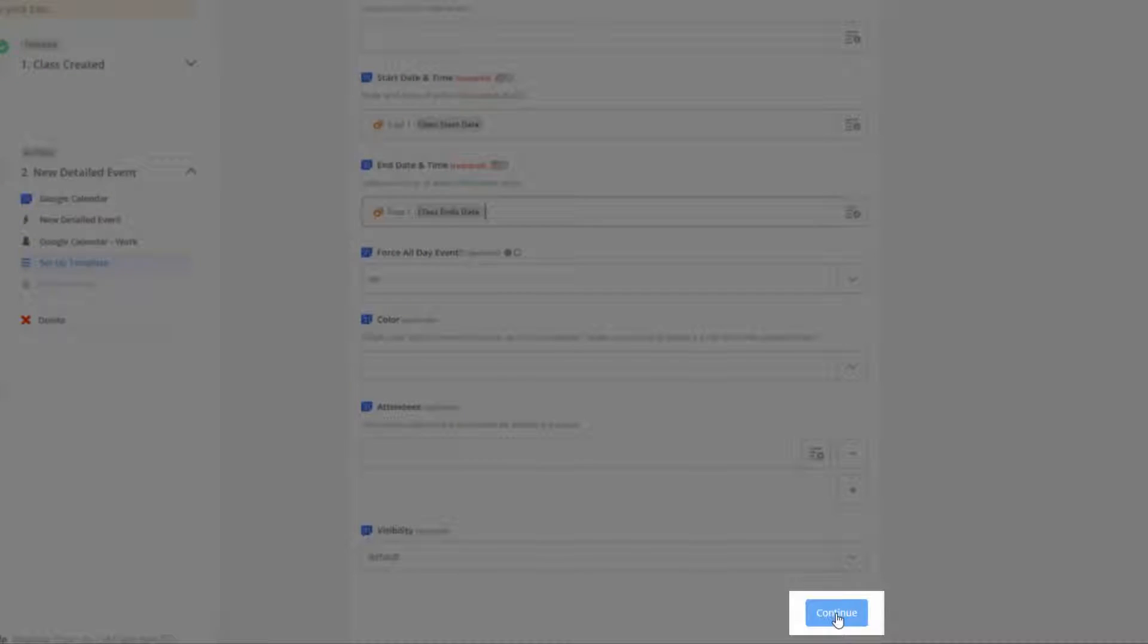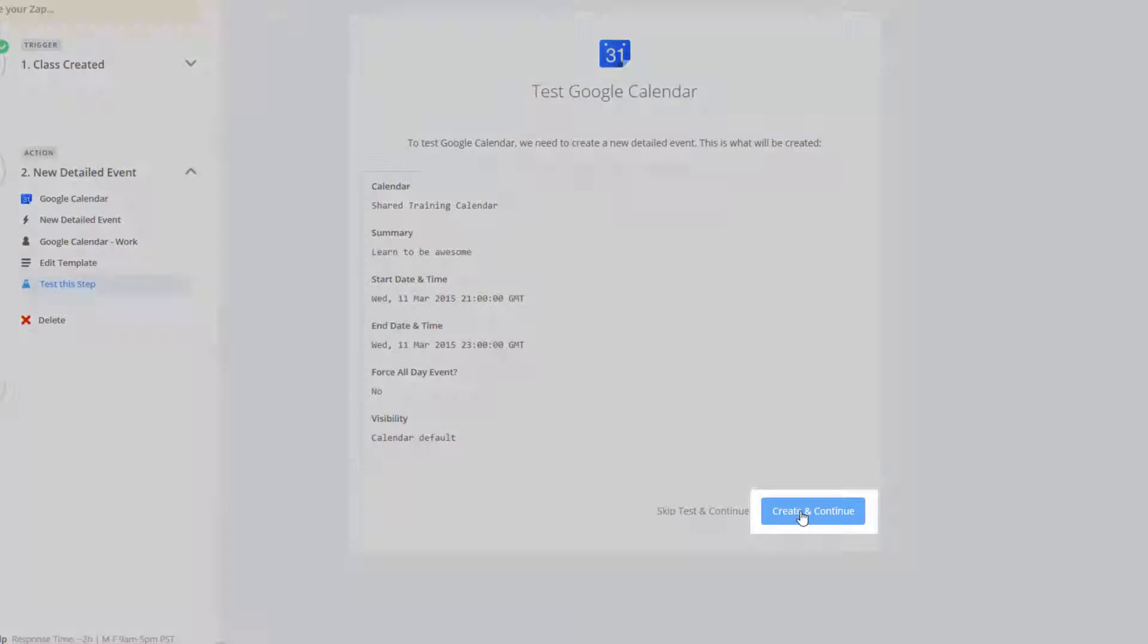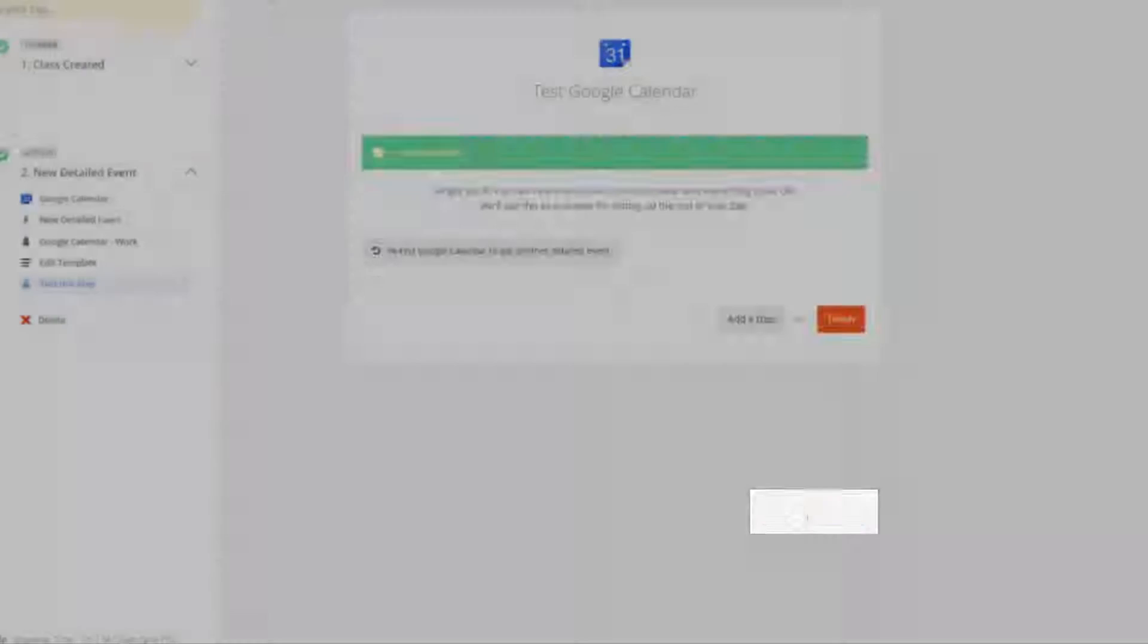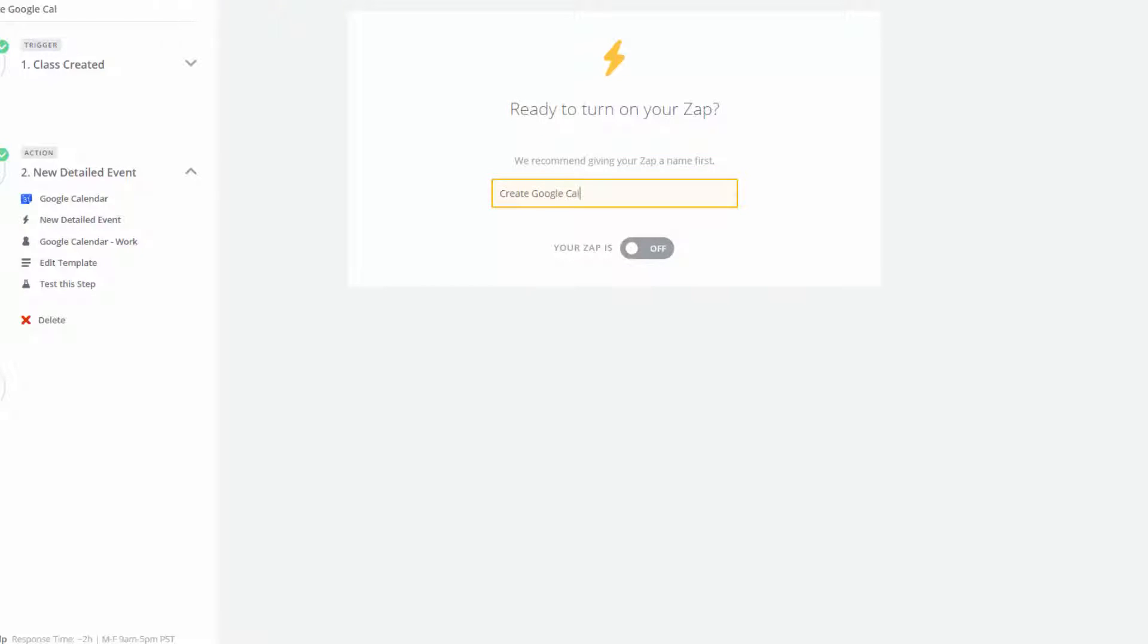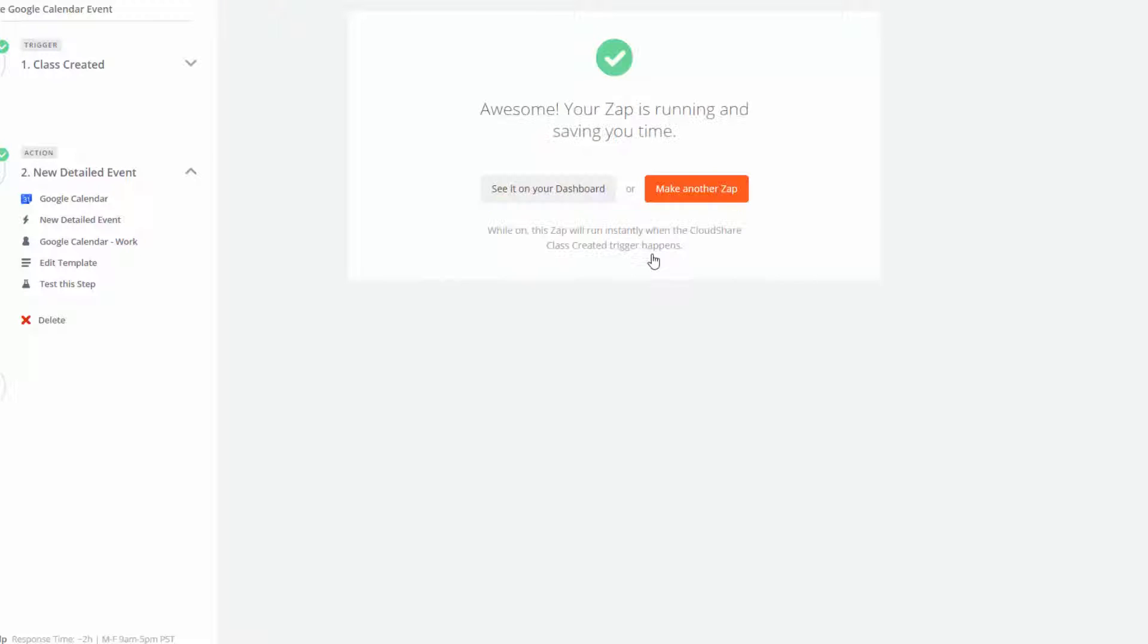I'll click Continue to save my template, then Create and Continue to test it. I'll give my Zap a name, turn it on, and I'm there.